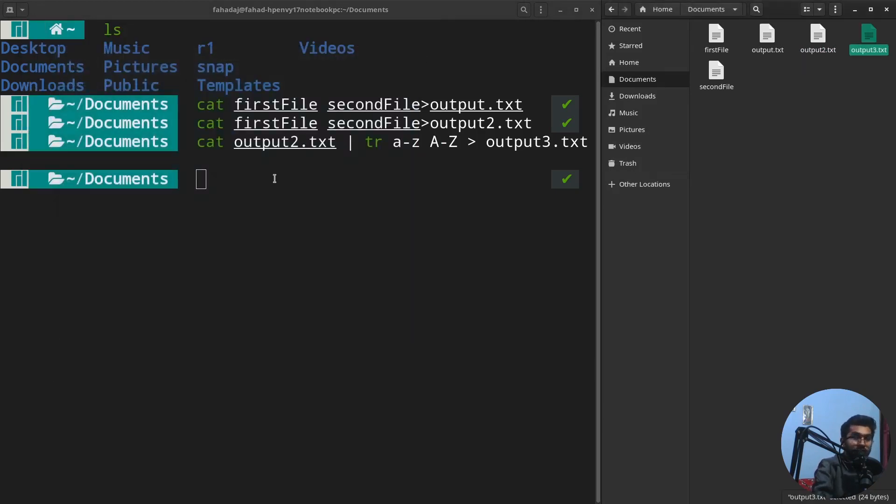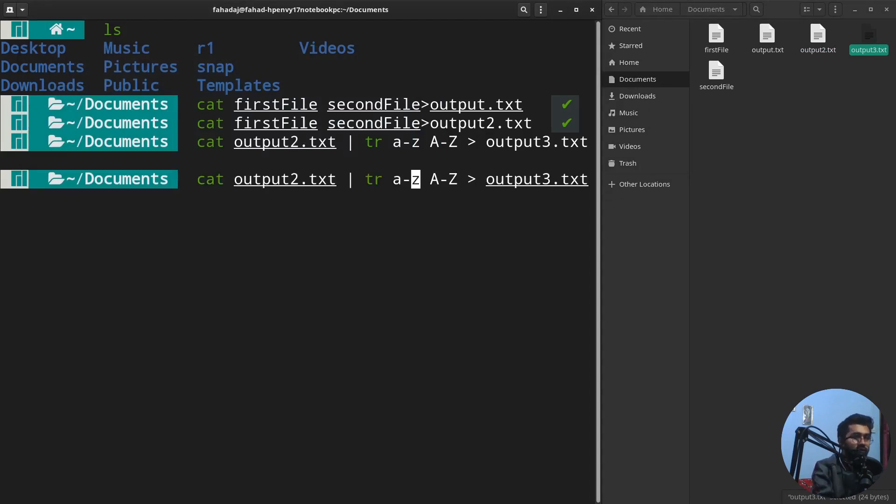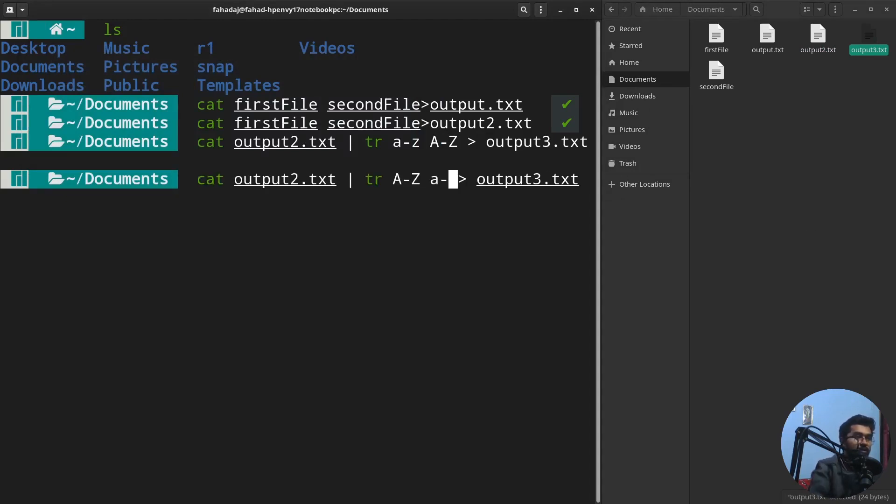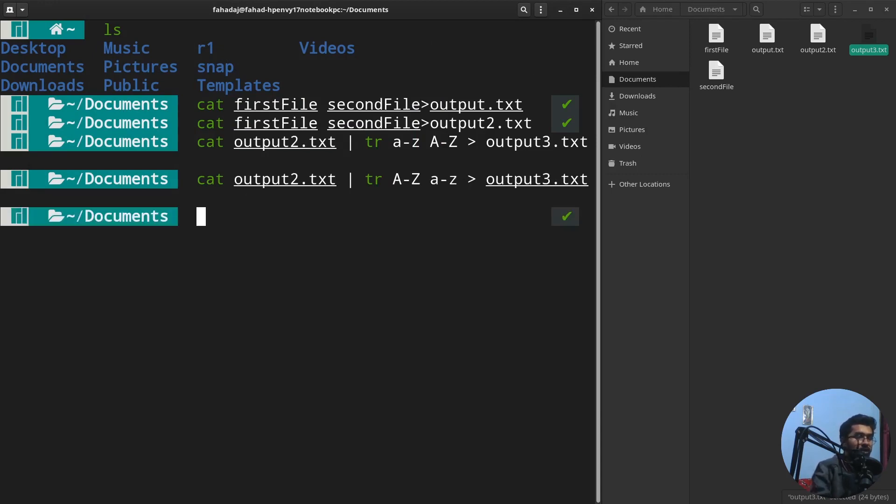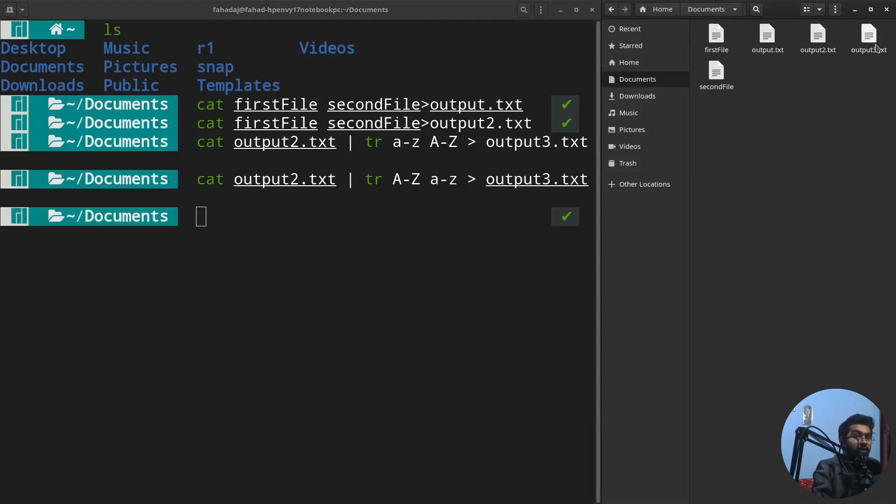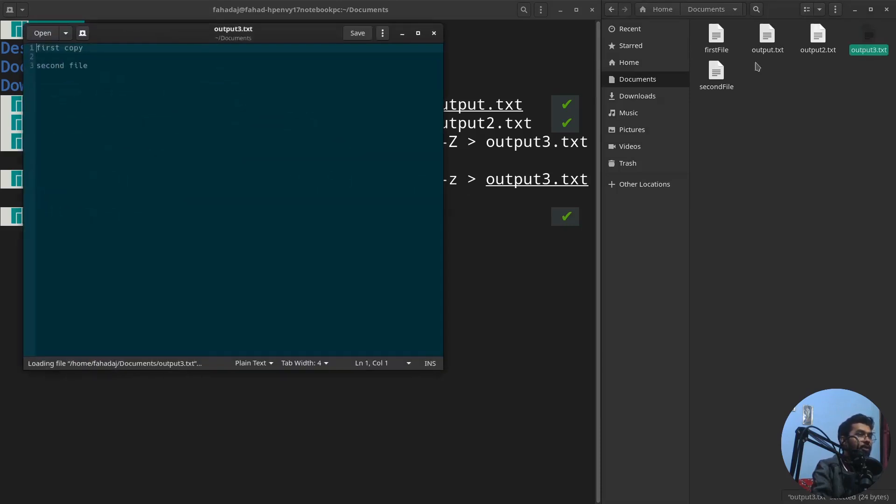We can also do the same thing into lowercase. For that, we just need to do a minor change. The capital letters would be first, then small letters will be last. I'm going to simply enter, and if I check the content of output3 now, it will be in lowercase.